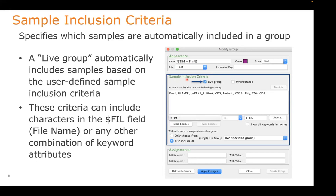If you have the live group option selected, FlowJo can use criteria or rules that we create to automatically pull files into that group without you having to click and drag. For example, here we've created a group called 'stem equals PI plus NS.' There's a keyword created at the cytometer called 'stem,' and the inclusion criteria looks for that keyword — if it equals the string 'PI plus NS,' it automatically loads those files into this group. That's a quick way to create criteria for sorting data in the workspace.